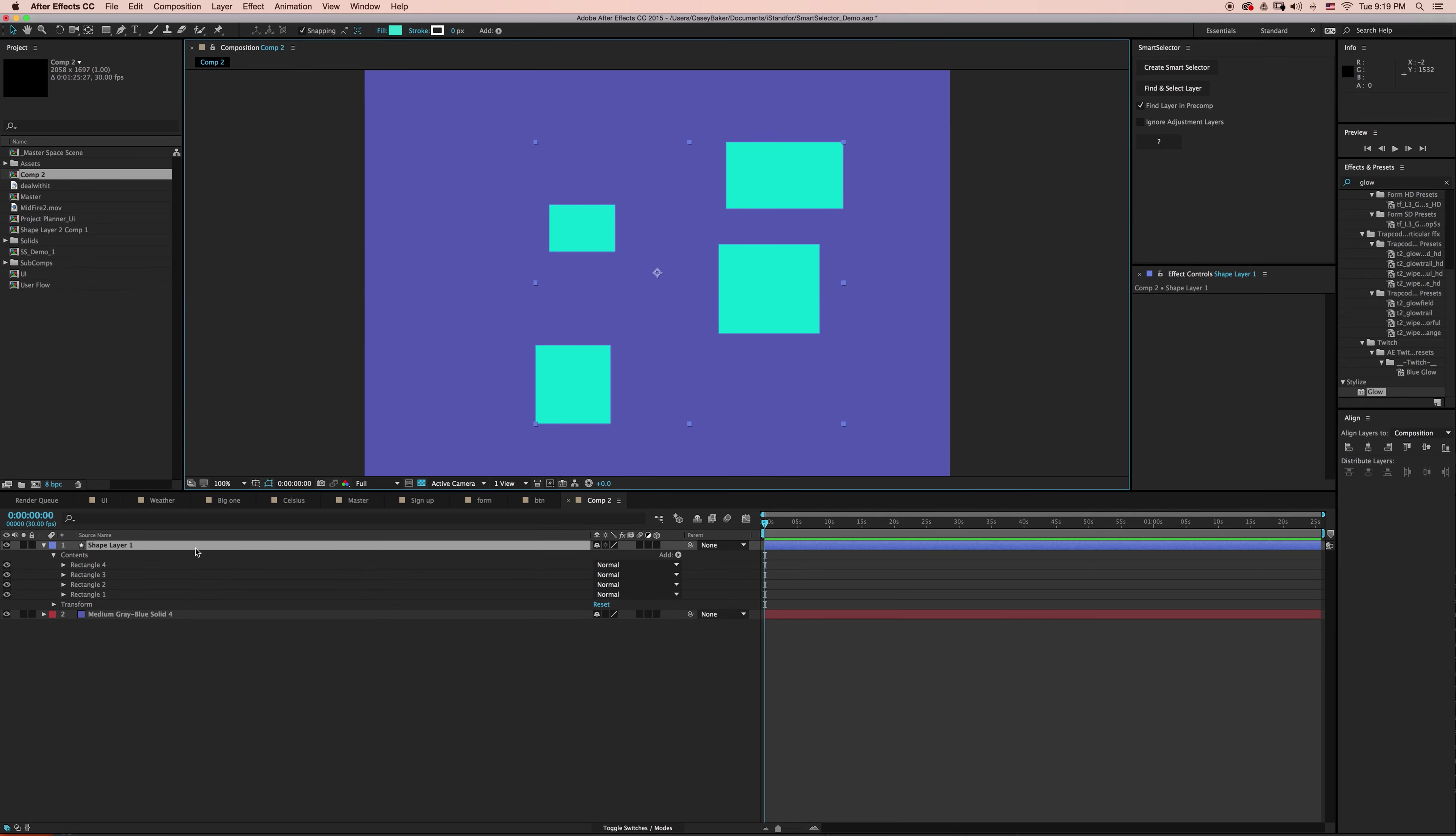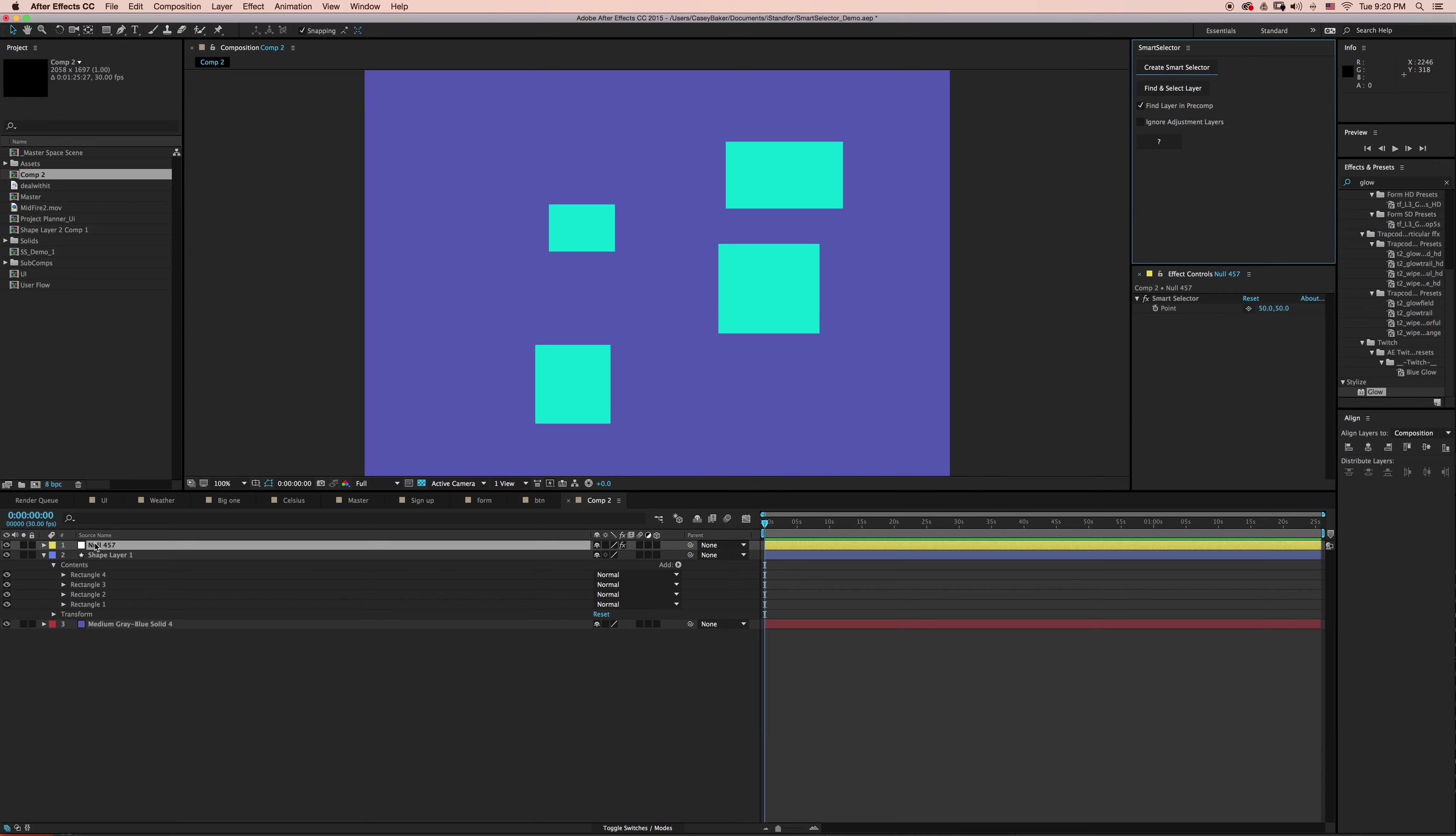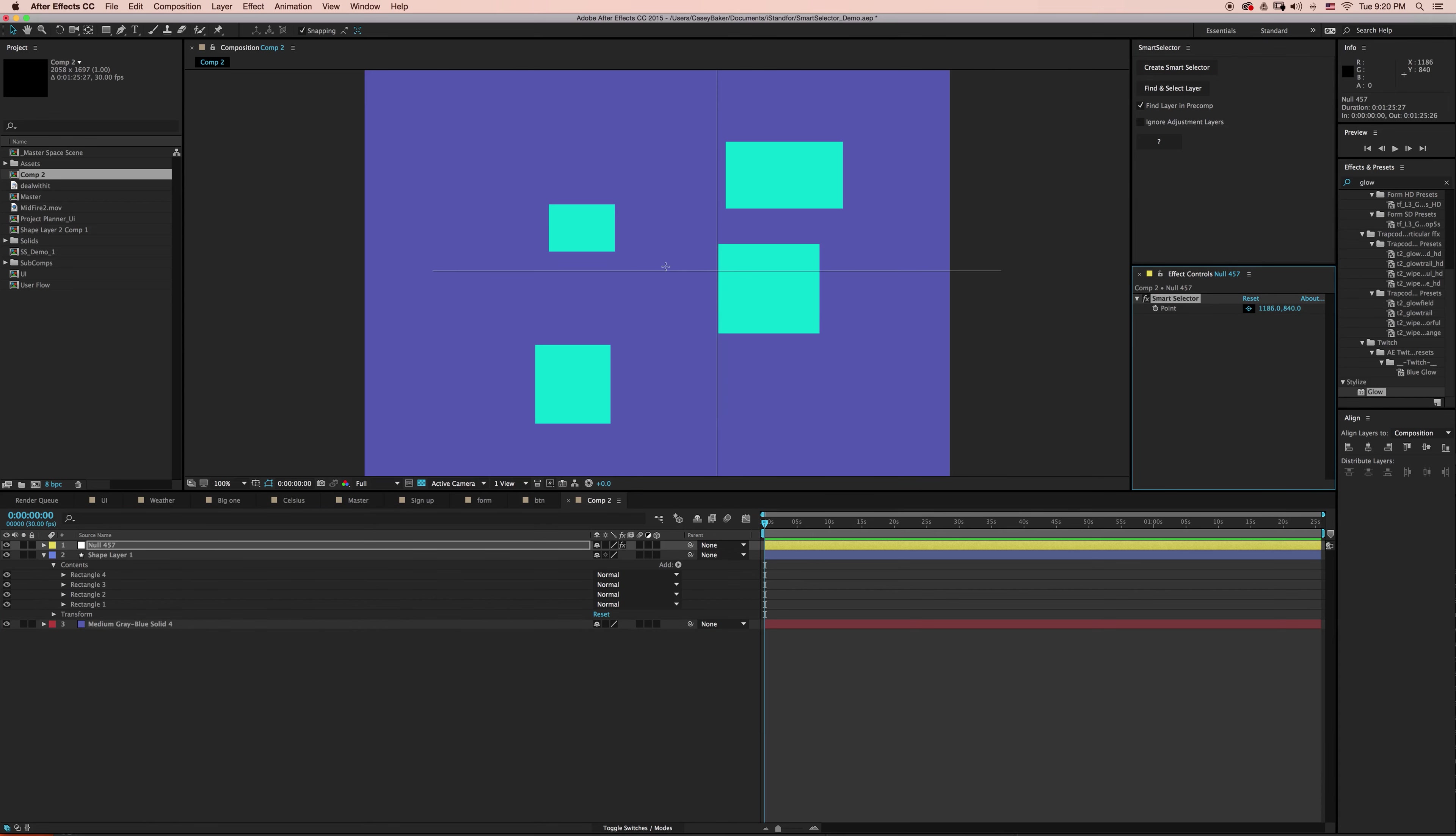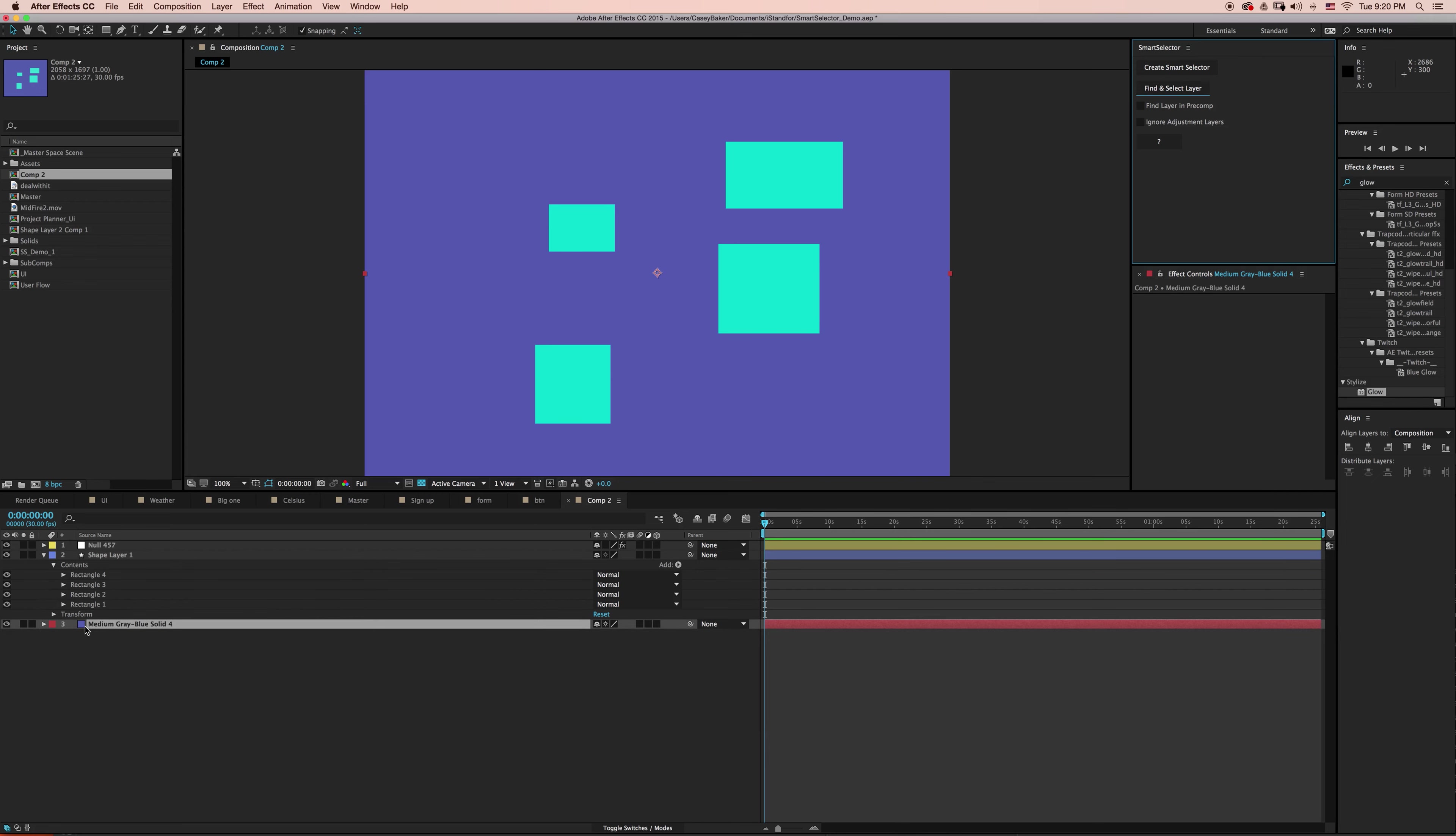And this is one of the issues that Smart Selector solves. To do that, I can use Smart Selector and just very quickly say Find and Select the Layer. And there we go, we've selected our background layer.